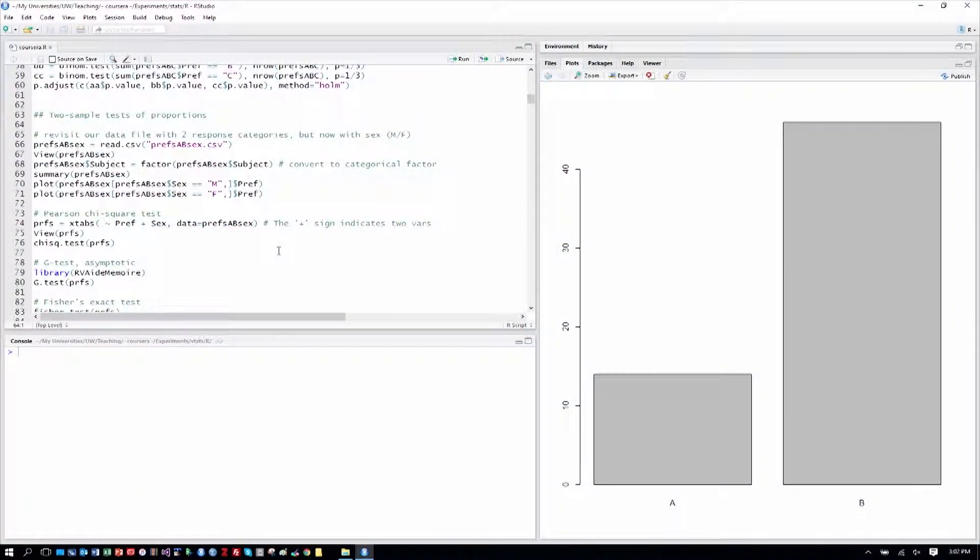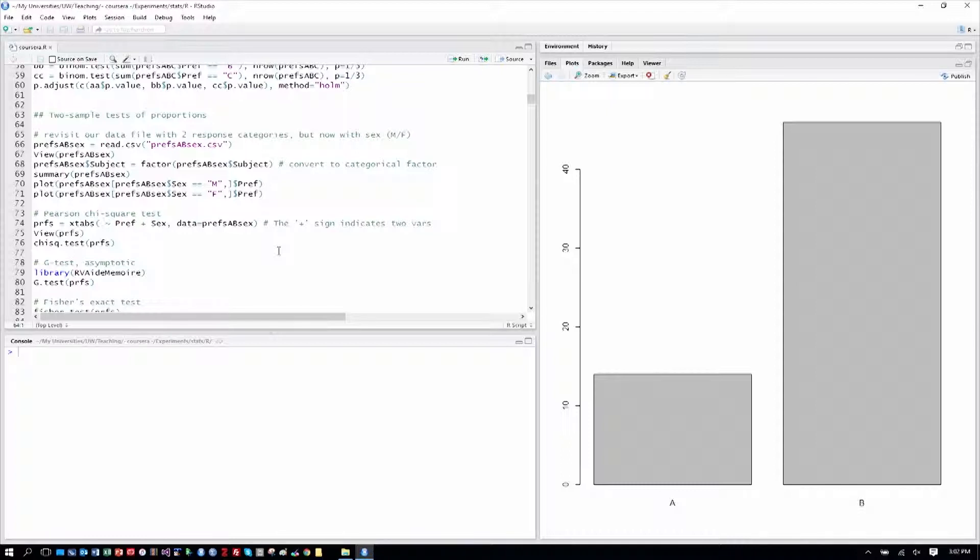We asked if we have more than one sample. The tests we've seen so far have just been for one sample of preferences, but what if we have more than one? And also within those different samples, might we not have more than two response categories possible? So for these, we're going to need two sample tests of proportions, or in general an n-sample test of proportion.